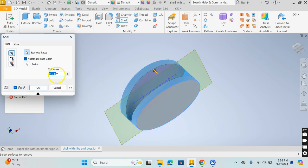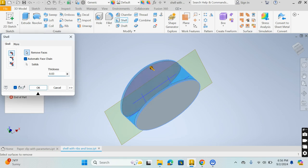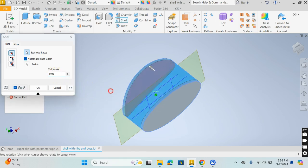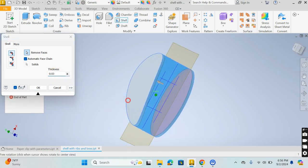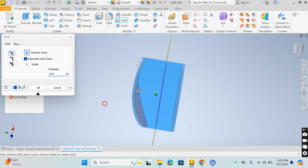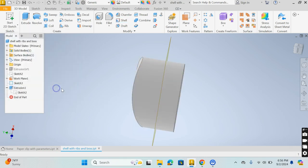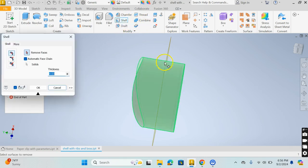Right now the thickness is 0.1 and that's not what I want. I'm going to actually change this to 0.03. I'm going to go back and redo this. Shell, 0.03.